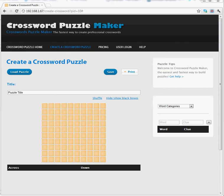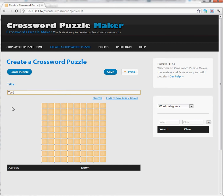Once you're here, you can begin creating crossword puzzles. To start, I'm going to name my puzzle Simply Test. I'm going to want to begin to add words, so I'm going to start with a Halloween theme and name my first word Skeleton, with a clue: All the bones in your body.